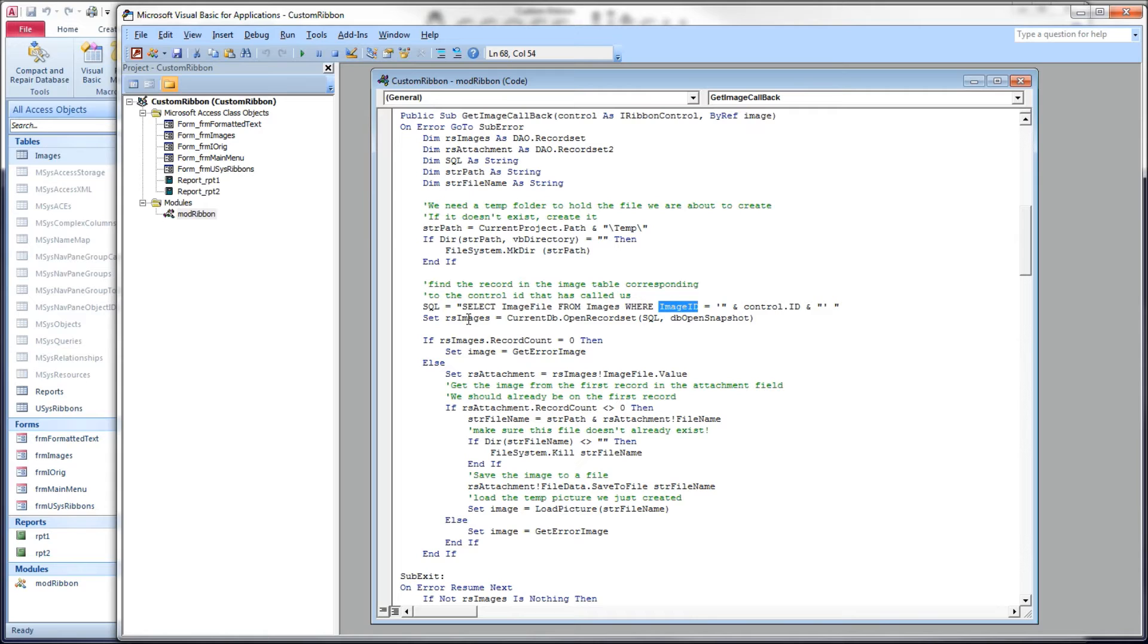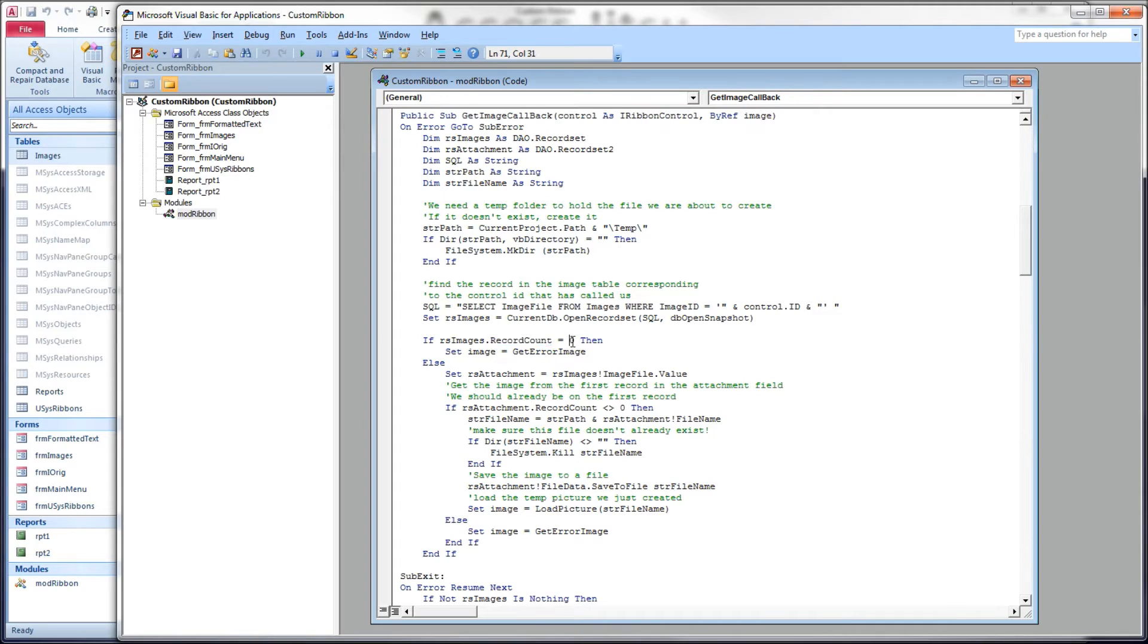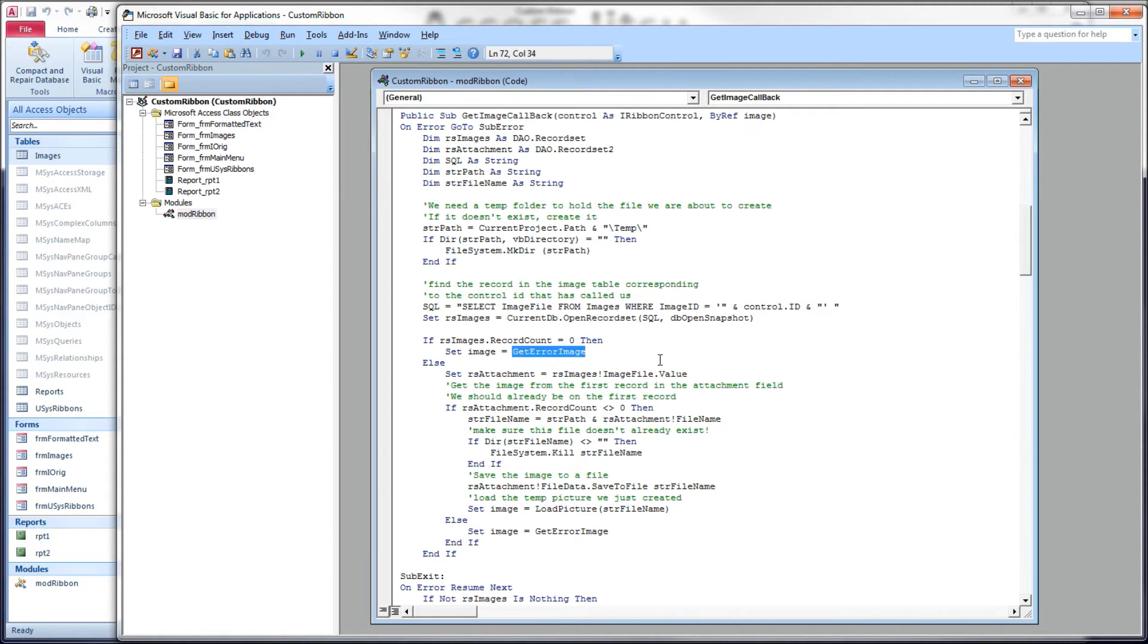We'll populate our record set with current db open record set feeding SQL and telling it we just need a snapshot. Then we're going to interrogate the record count property of that record set. If we didn't find anything, we got no hits, we don't have an image for that button in our table, we're going to call our error function that we just looked at. If we did get a hit though, this is where it gets fun.